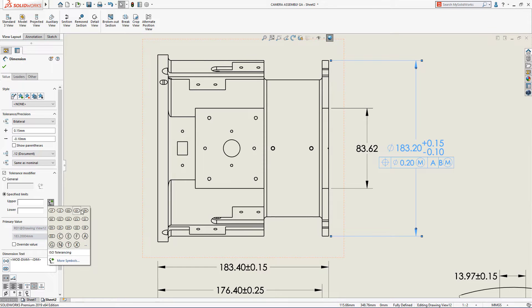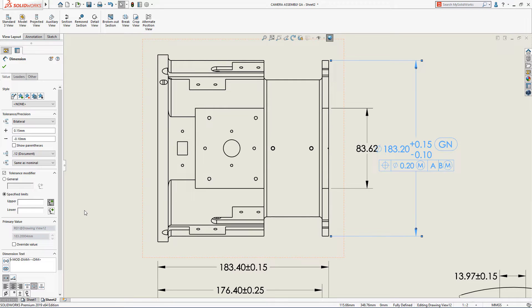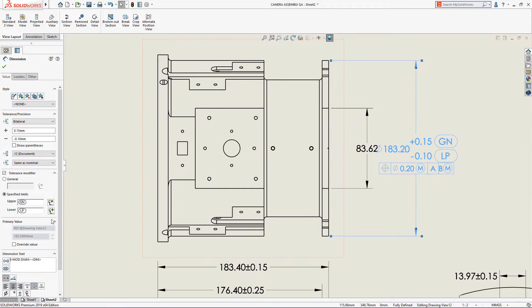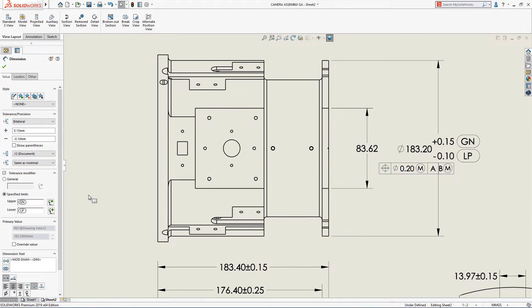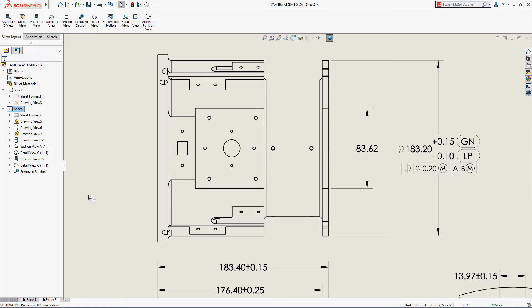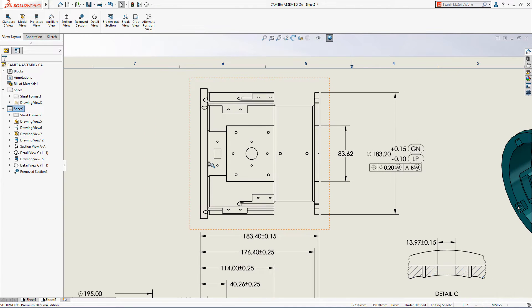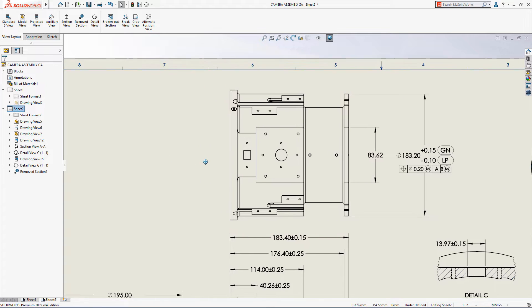Simply select the dimension, then use the new options available in the property manager to choose the desired modifier symbol for general or upper and lower limits. The resulting dimension contains all the necessary information required for high precision manufacturing.